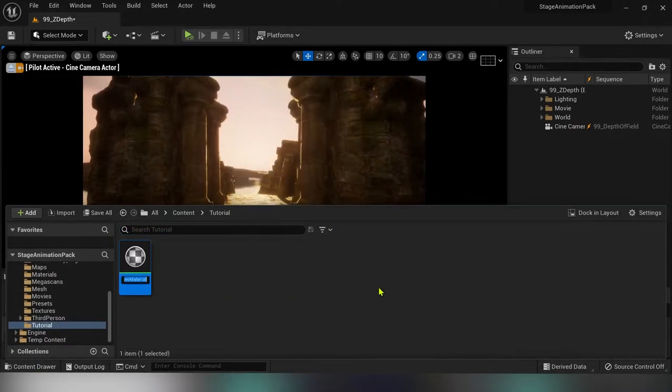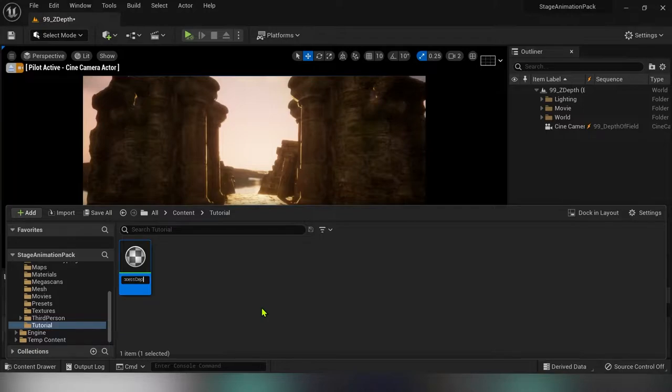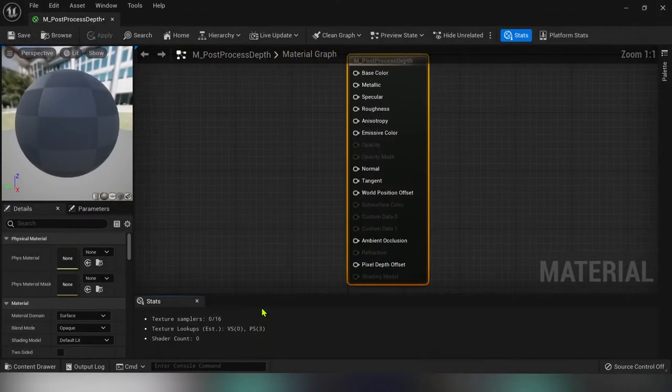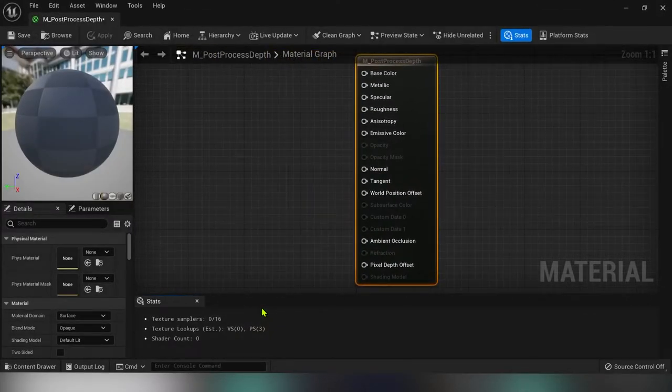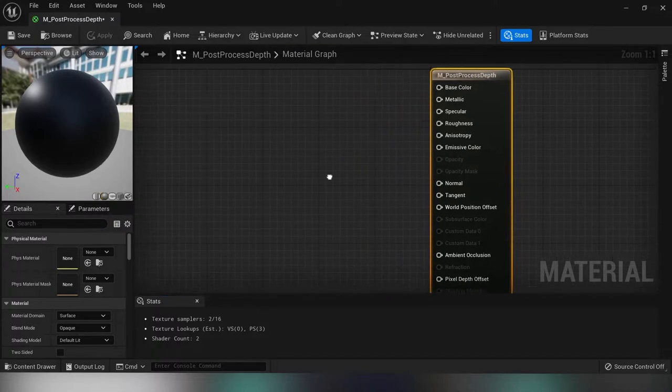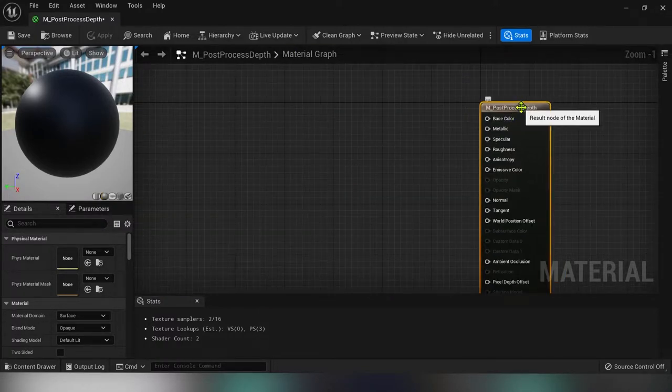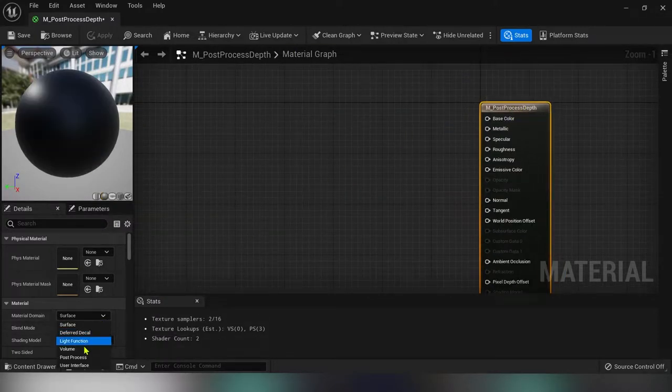Let's create a new material and name it M_post_process_depth. Open up the material graph and first of all you want to change the material domain to post process.